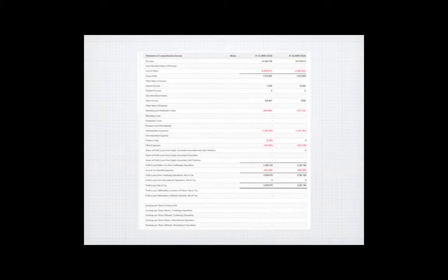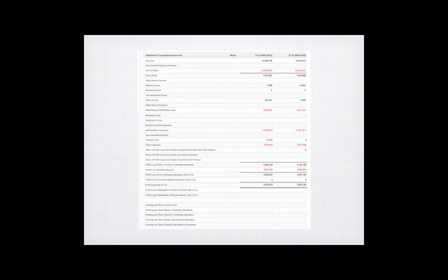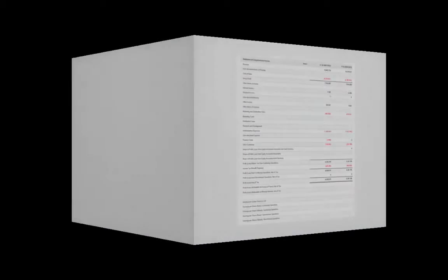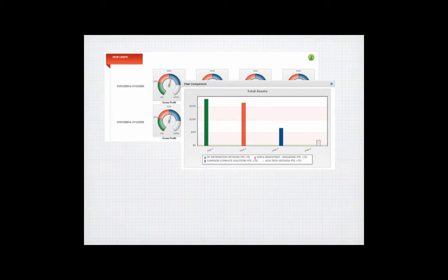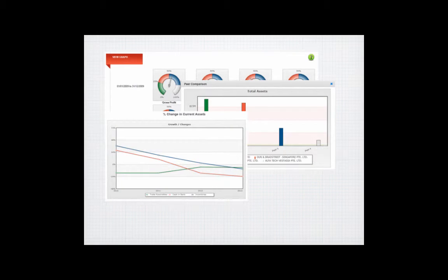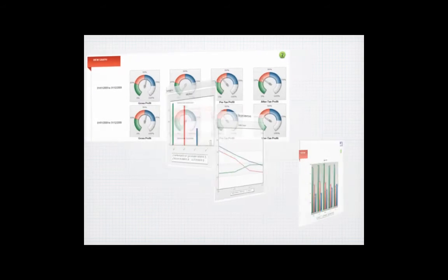For reference, SFD also includes primary financial statements of the company. A picture tells a thousand words. With that belief, SFD also provides graphical representation of key financials and ratios making it easier for users to understand and interpret the figures.